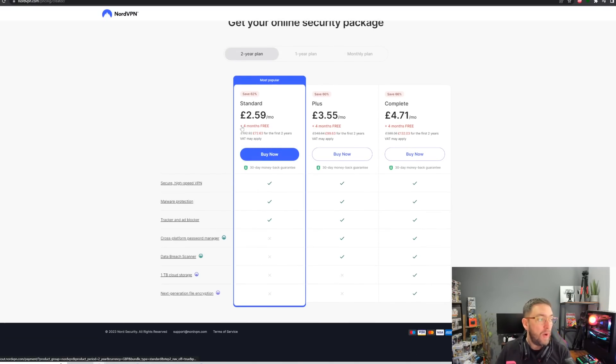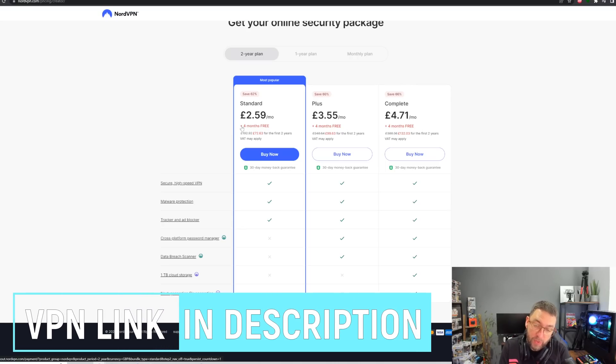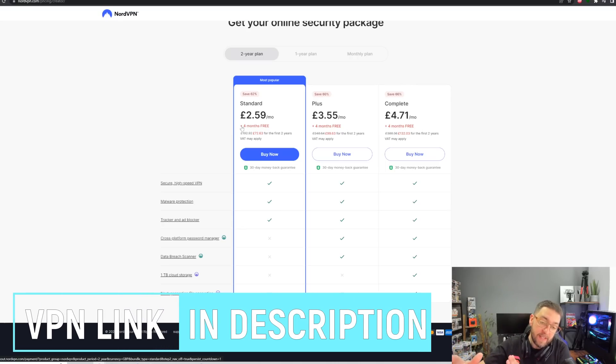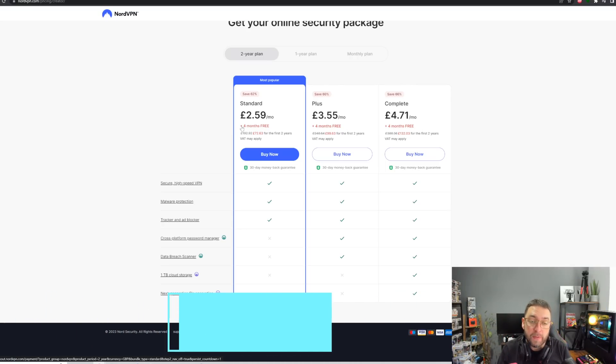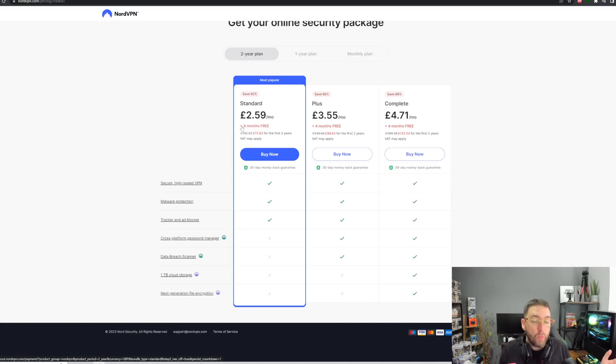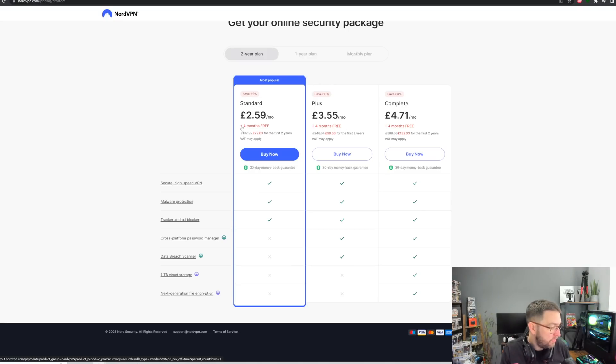So with NordVPN, you get high-speed VPN, you get malware protection, and tracker and ad blocker, all on your device for as cheap as £2.59 a month. A VPN is a great protection between you and the internet, and you don't have to use one.